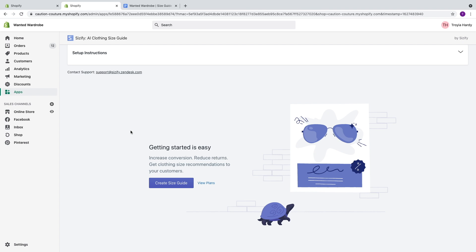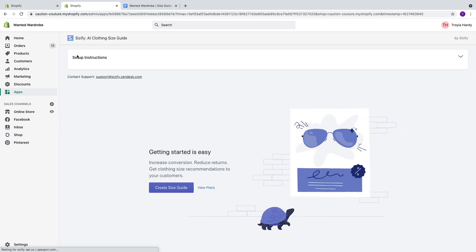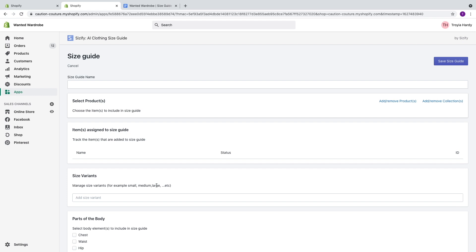Getting started is easy. We're going to be increasing our conversion rates, decreasing the amount of returns, and getting clothing size recommendations directly to our customers. You have two options — you can review the different plans available. There are paid plans and a free plan, so you have several options. We're going to head back to the dashboard and select Create Size Guide. This is where we create our size guide that will give Sizeify the different recommendations to our customers based on the items in our inventory.